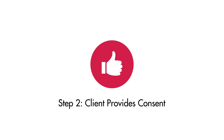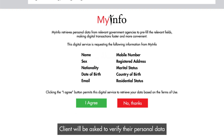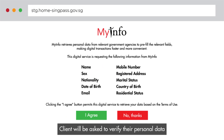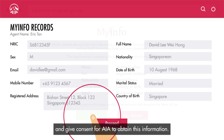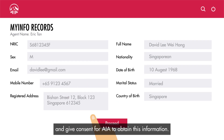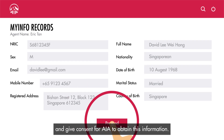Step two: client provides consent. The client will be asked to verify their personal data and give consent for AIA to obtain this information.